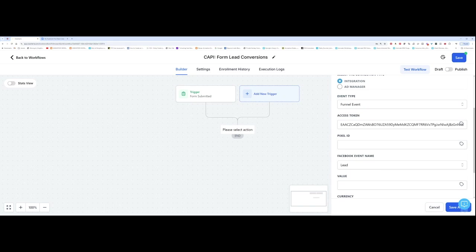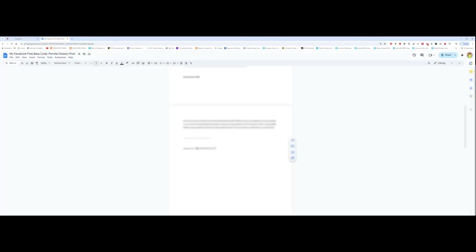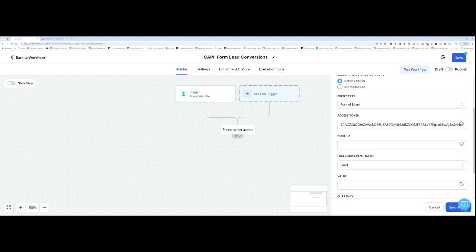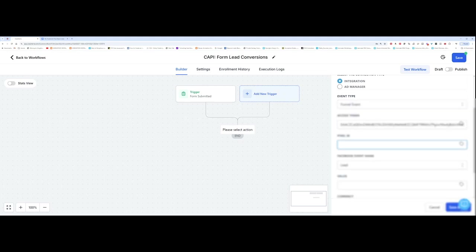And then for pixel ID, I do the same thing. I go back to my Google doc. I copy over my pixel ID. Make sure there's nothing else there. Copy. Give me a second and make sure there are no spaces there. Copy over, head back over,